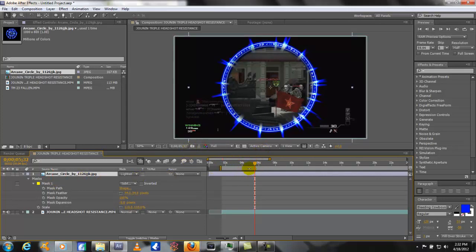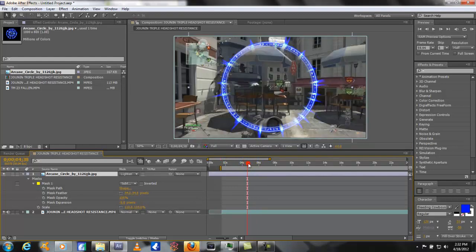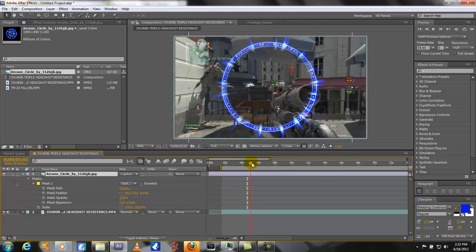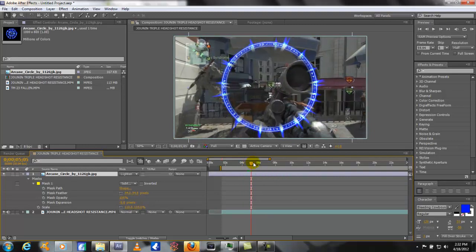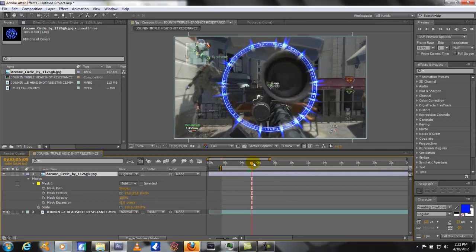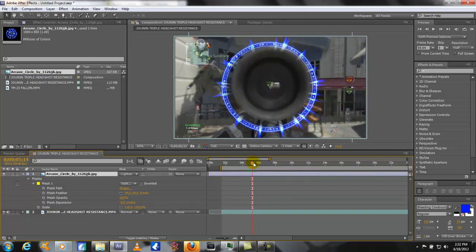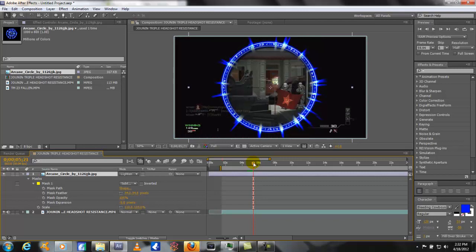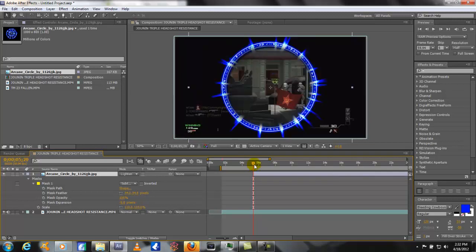So what we need to do is trim our clip because it needs to only be for when he's scoped in. So you just kind of scrub through there and when you get close use the page down to go frame by frame. So you get to the first frame. And then you're going to hold ALT and back bracket and that will make it so it starts right there. If we go to the frame before it's not there, and then it is.